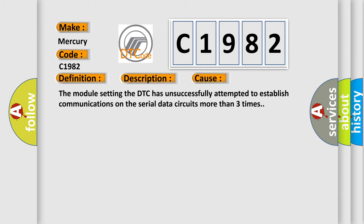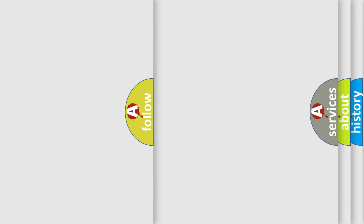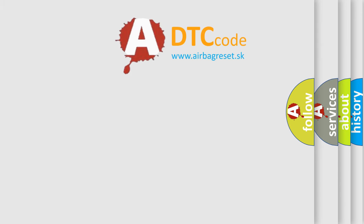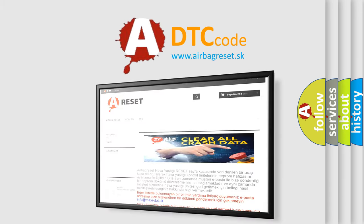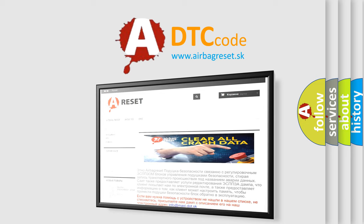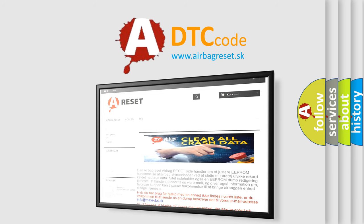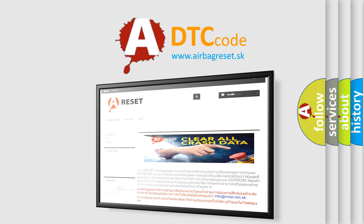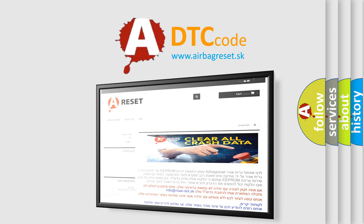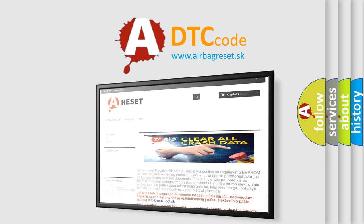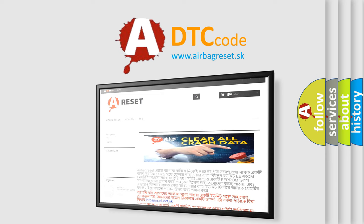The Airbag Reset website aims to provide information in 52 languages. Thank you for your attention and stay tuned for the next video.